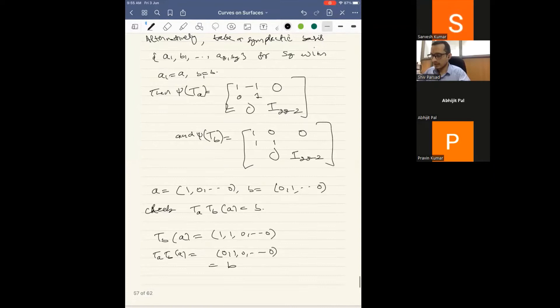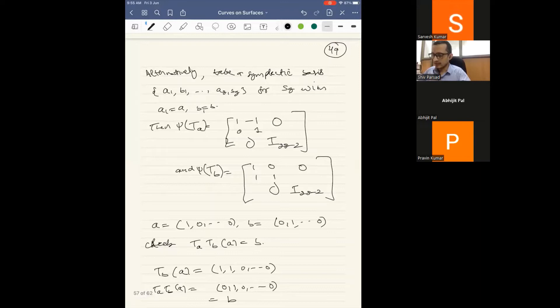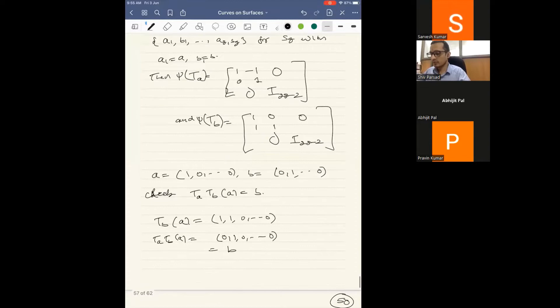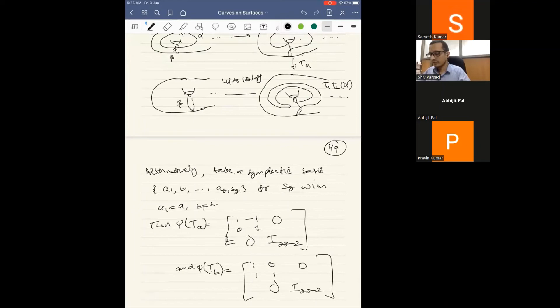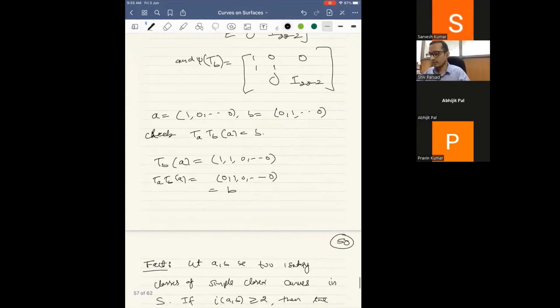A quick remark: if you want to check whether two finite order mapping classes are the same, then knowing the symplectic representation is enough. For finite order elements, the symplectic representation determines the element, but this does not hold in general.